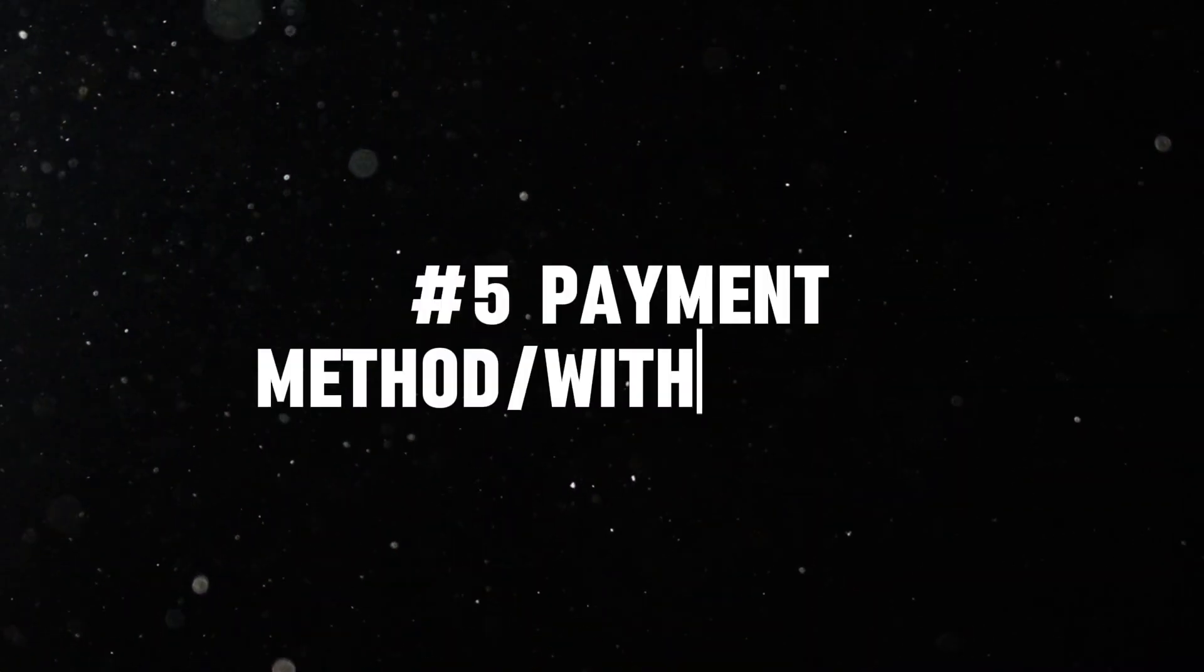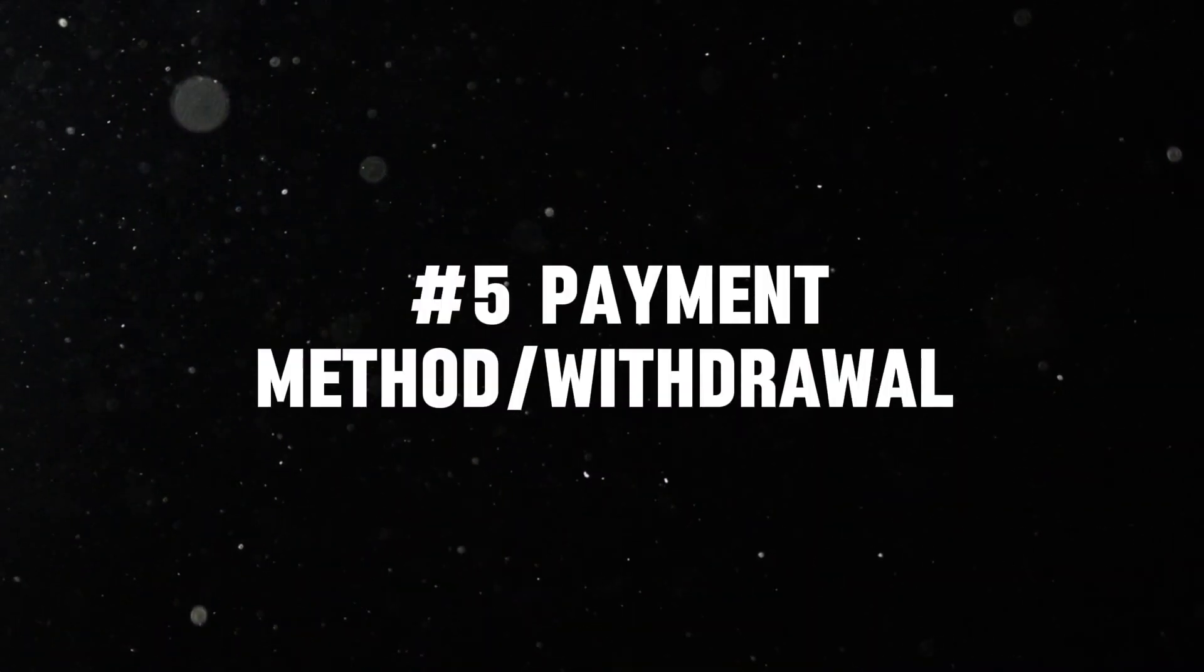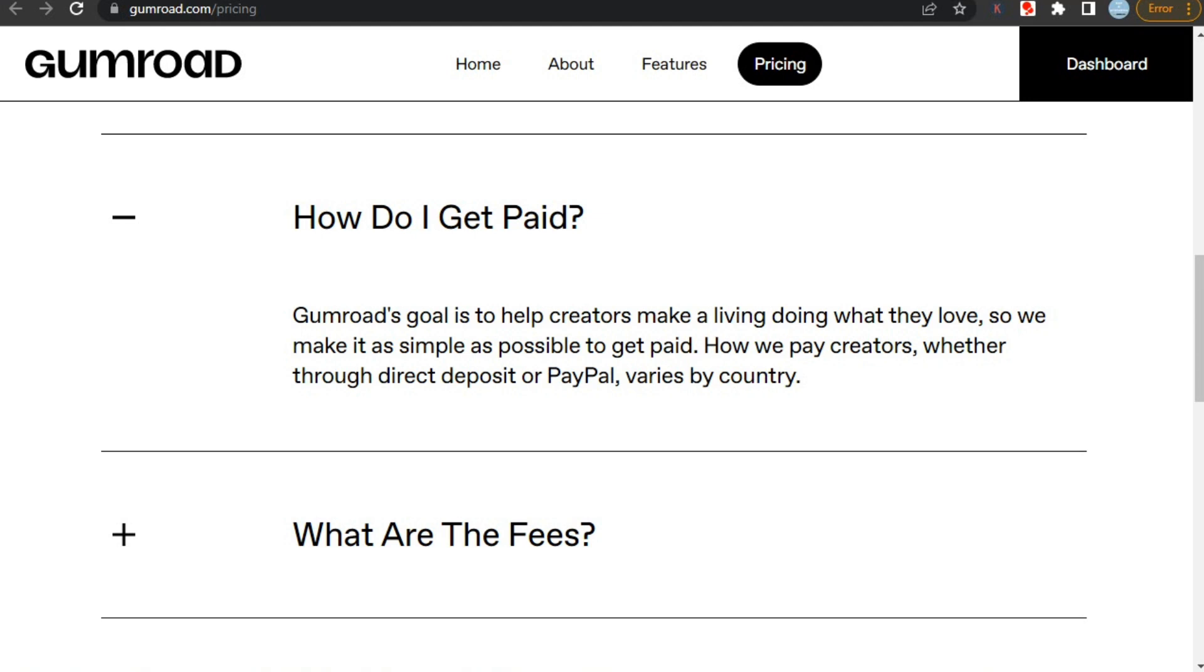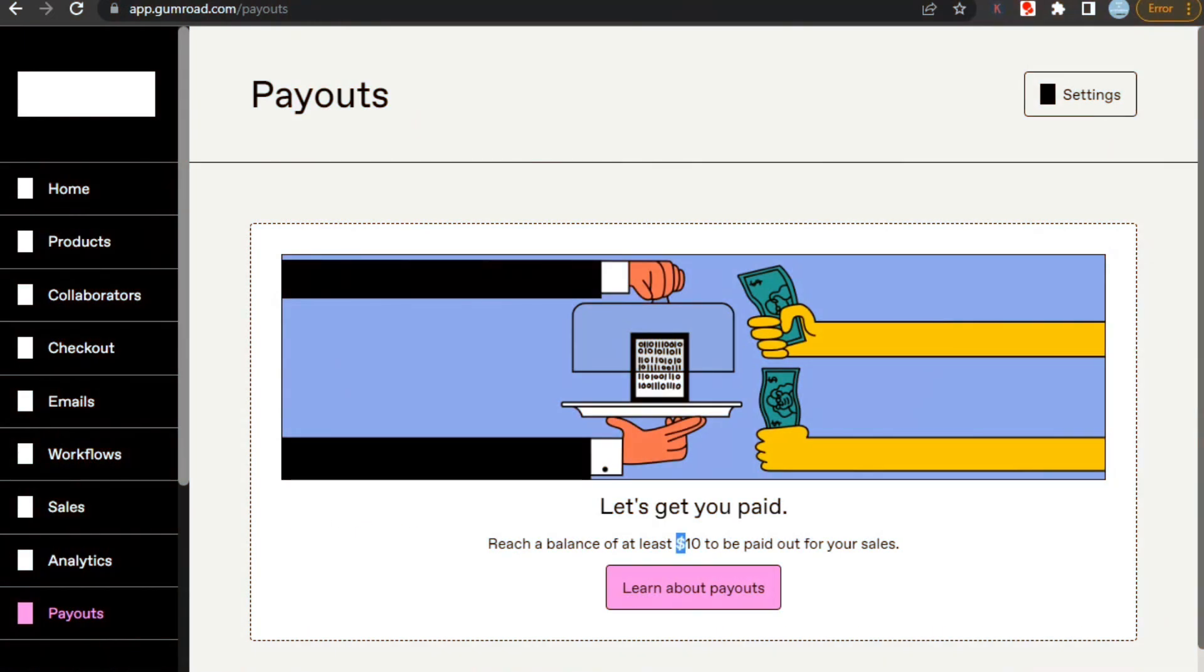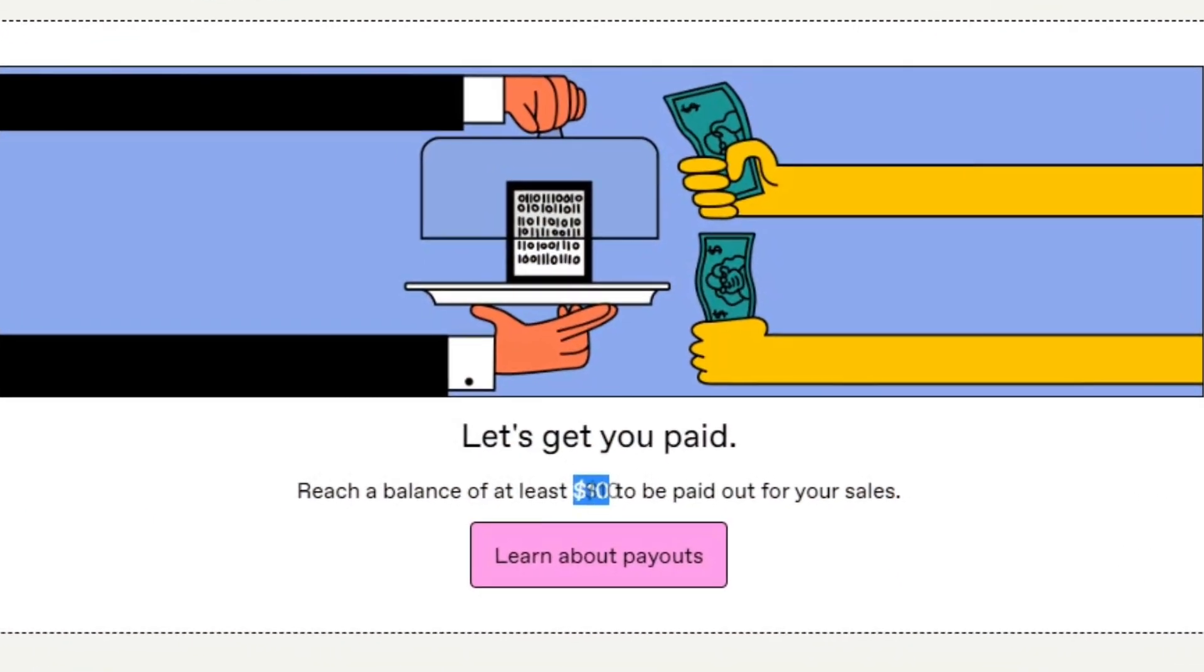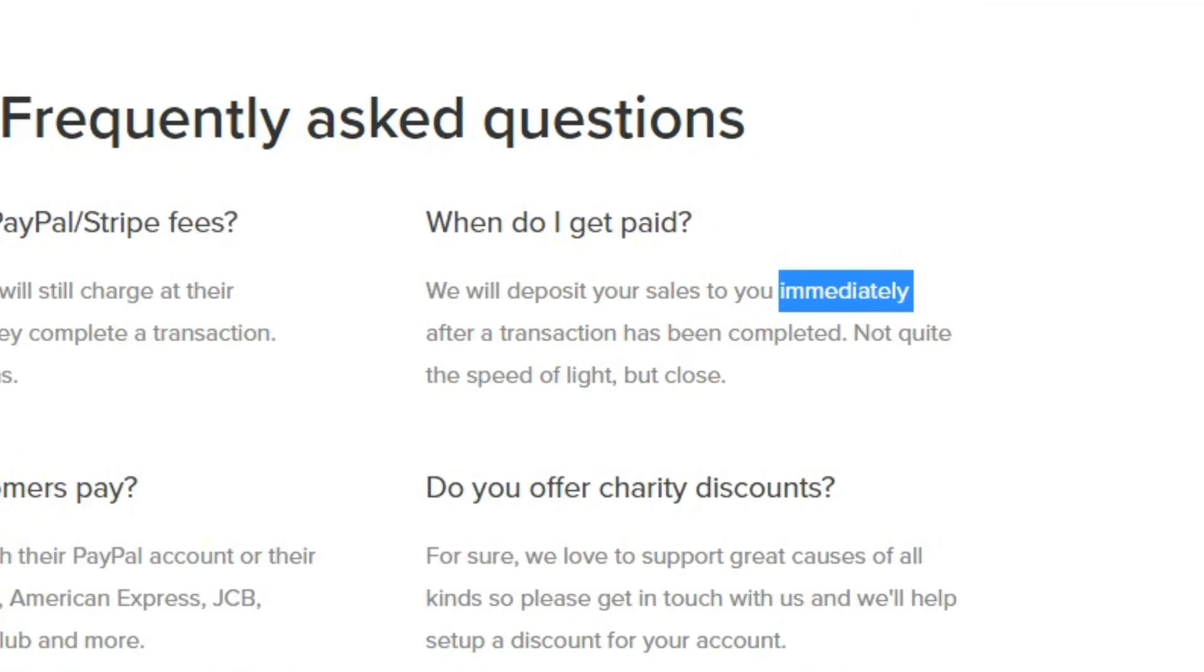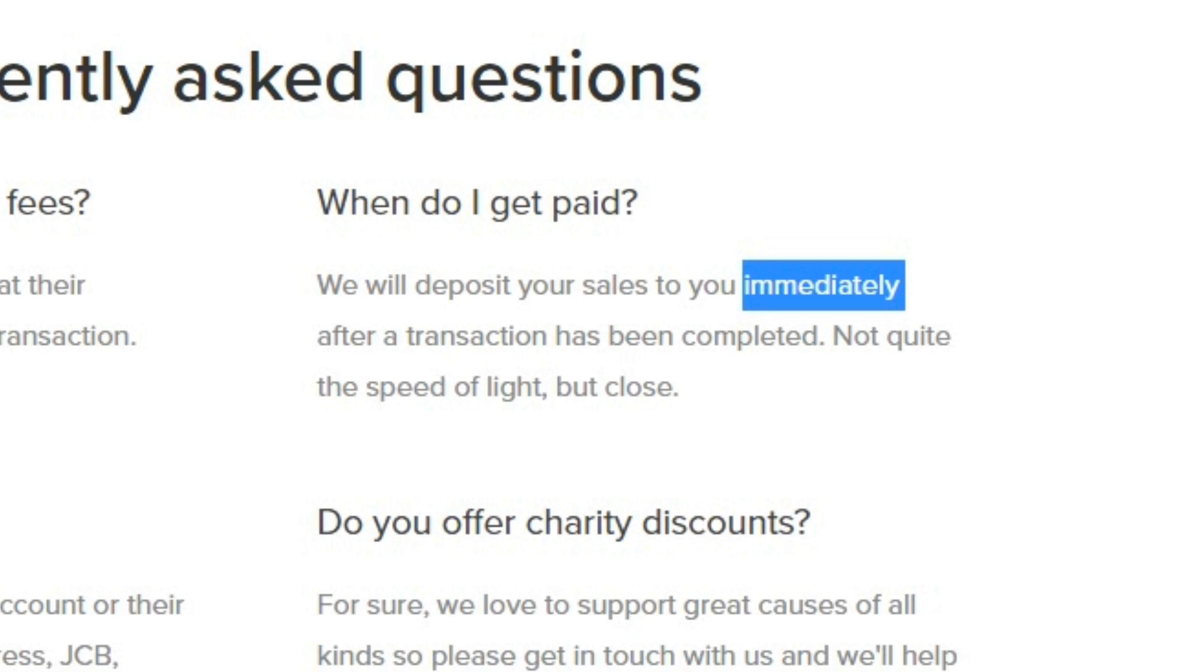Now let's check out how you can withdraw your earnings and methods available. So first, we are here on Gumroad, and as you can see, you can get paid by direct deposit or via PayPal, which varies by country. But you don't have to worry because PayPal is available in almost every country. However, you can only withdraw your earnings after you have earned $10 or more. As for Payhip, you get paid instantly after every sale, and there's no minimum threshold that you need to complete to get paid, and they pay through PayPal or Stripe.